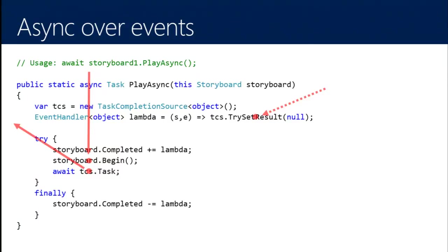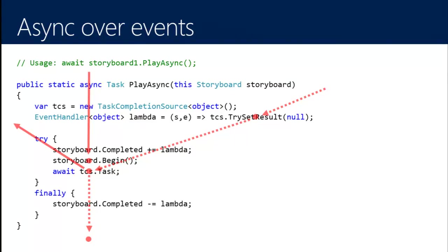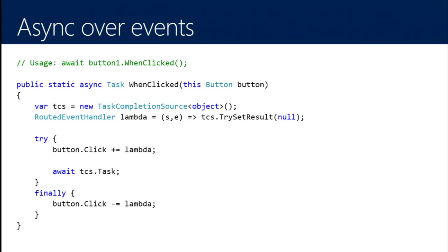Anyone who was awaiting play-async now has their code resumed. They kicked off the storyboard and tracked its completion using the same async-await mechanism used everywhere else. When we call set-result, the await finishes, we complete out of the method, unsubscribe the lambda, and finish off. I'm able to wrap the complexities of how storyboards work and encode them in one place. Anywhere else that I care about storyboards, I can just pretend storyboards have a play-async method.